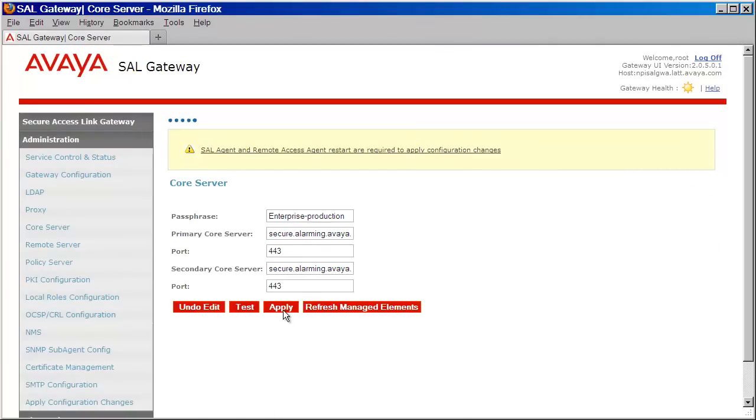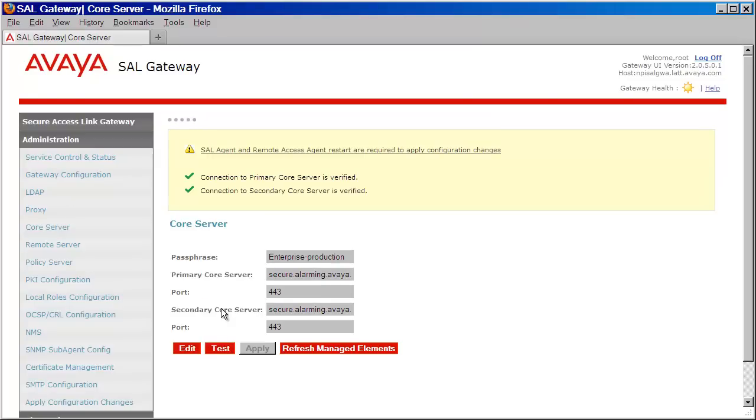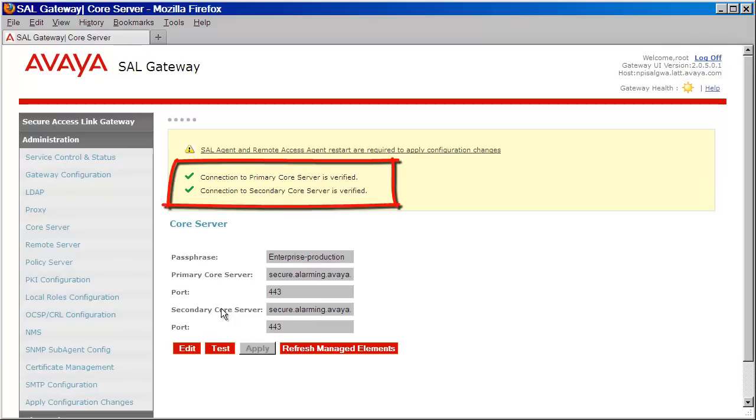You can test to ensure that you have connectivity back to Avaya by clicking on the Test button. A successful test should return connections successful to both the primary and secondary server, both of which will have matching entries.